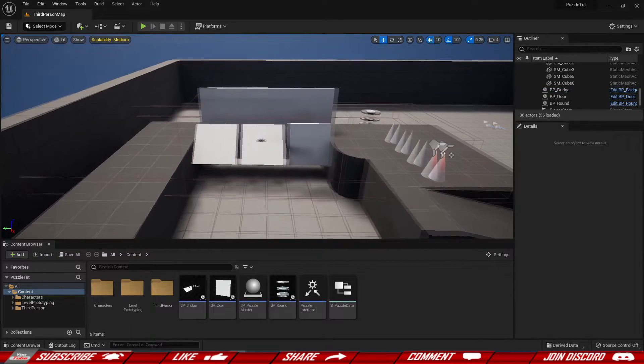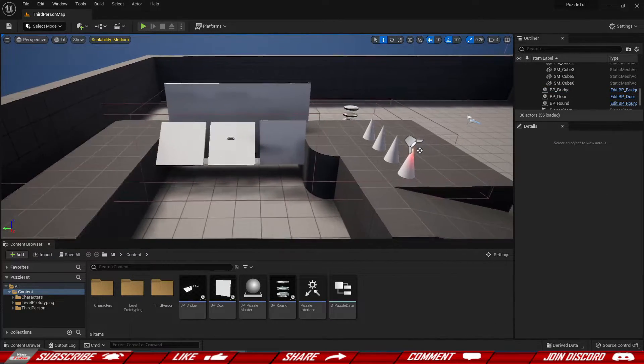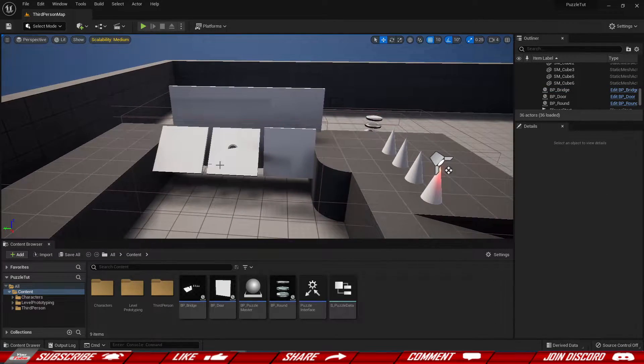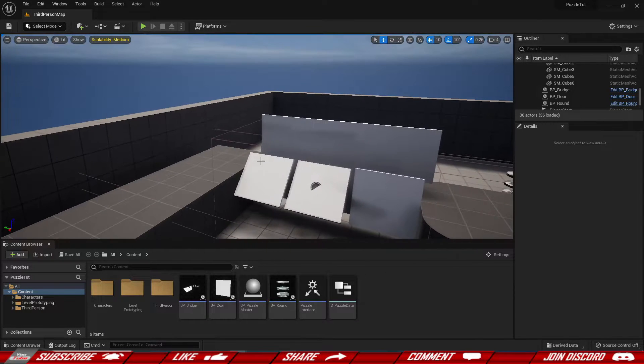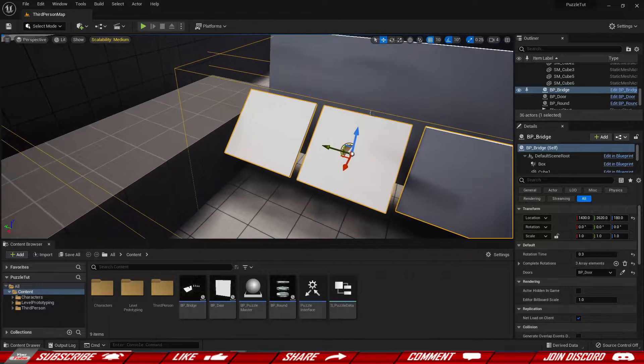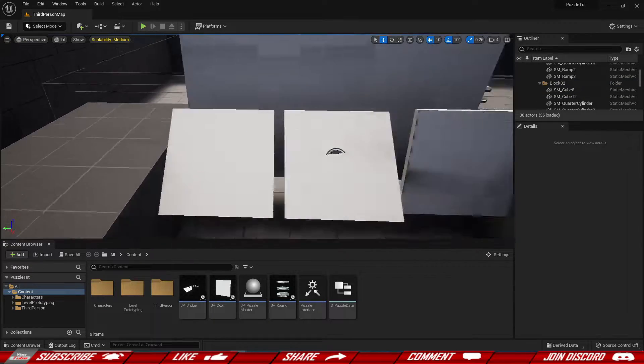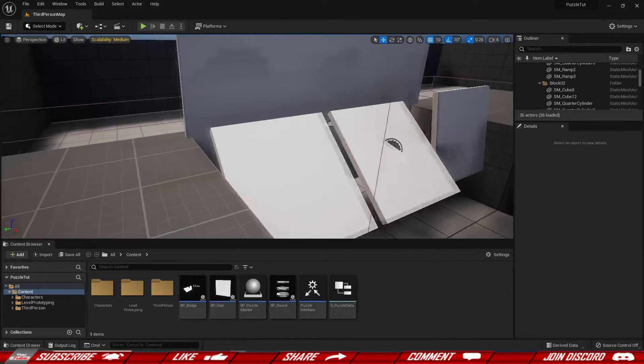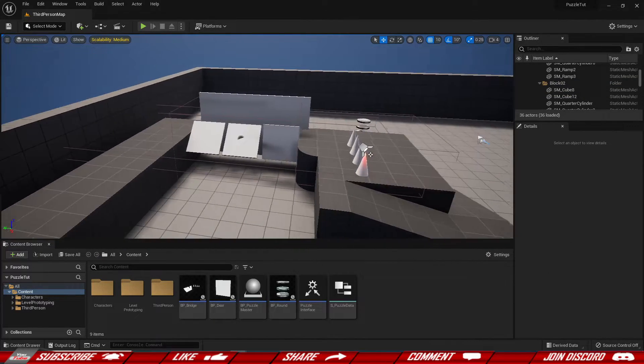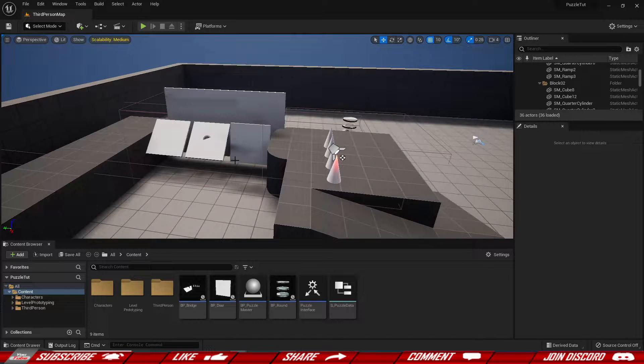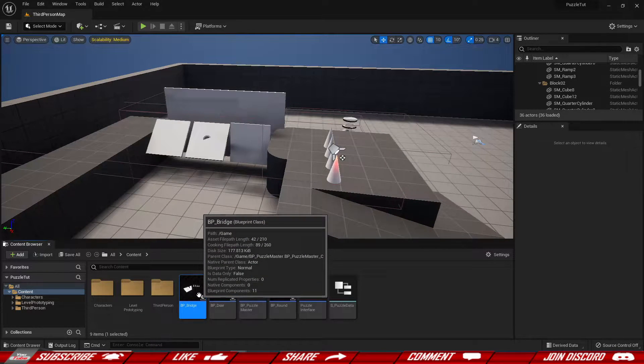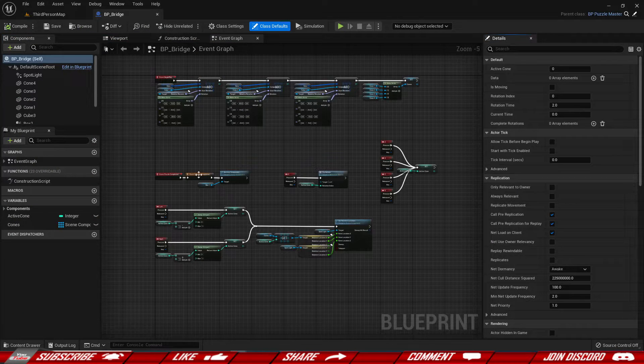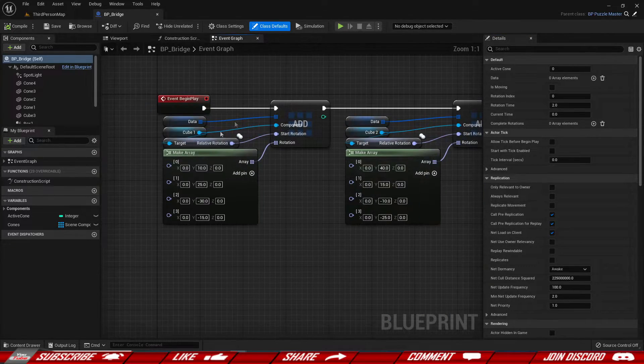So let's set up a reset switch and the first thing we need to do is we need to store the location of the default location basically. We already kind of have it but it's constantly getting updated once we are done with the rotation so we need to store the actual the beginning position. So I'm going to go inside of my BP bridge over here.